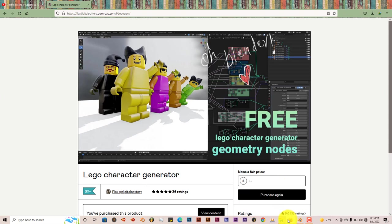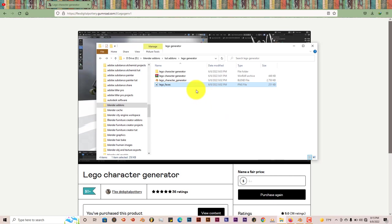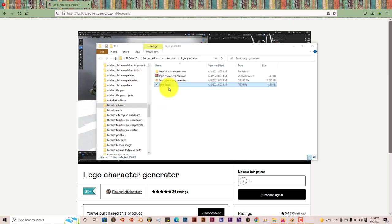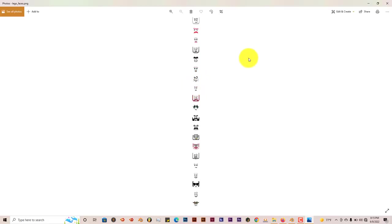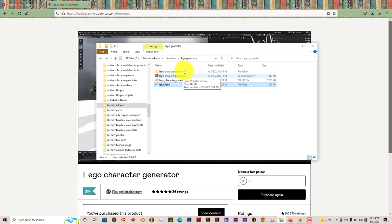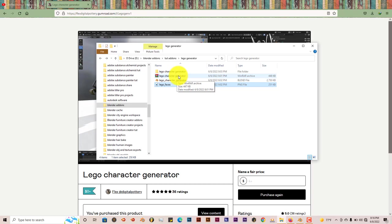One zip file and the other would be a blend file and a PNG file. Now the PNG file has all the faces in it, but the zip file contains the blend file and the PNG file for the faces. So once you've got the zip file,